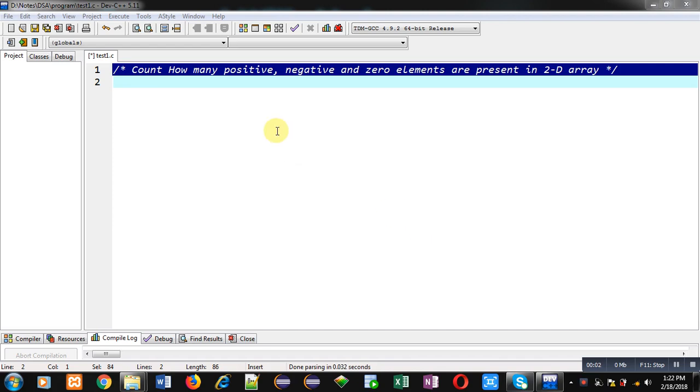Hello friends, I am Sanjay Gupta. In this video, I am going to demonstrate how you can count how many positive, negative and zero elements are present in 2D array.